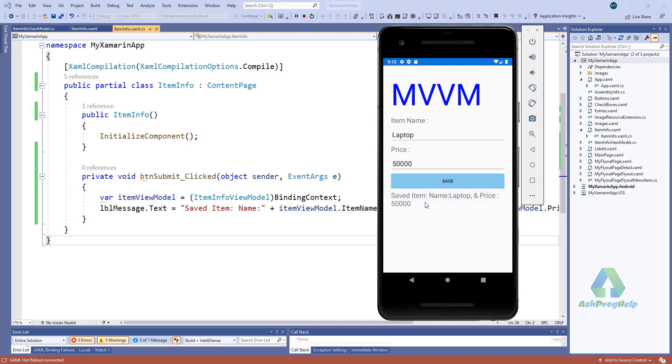It's cool. Enter name laptop, price 50,000.